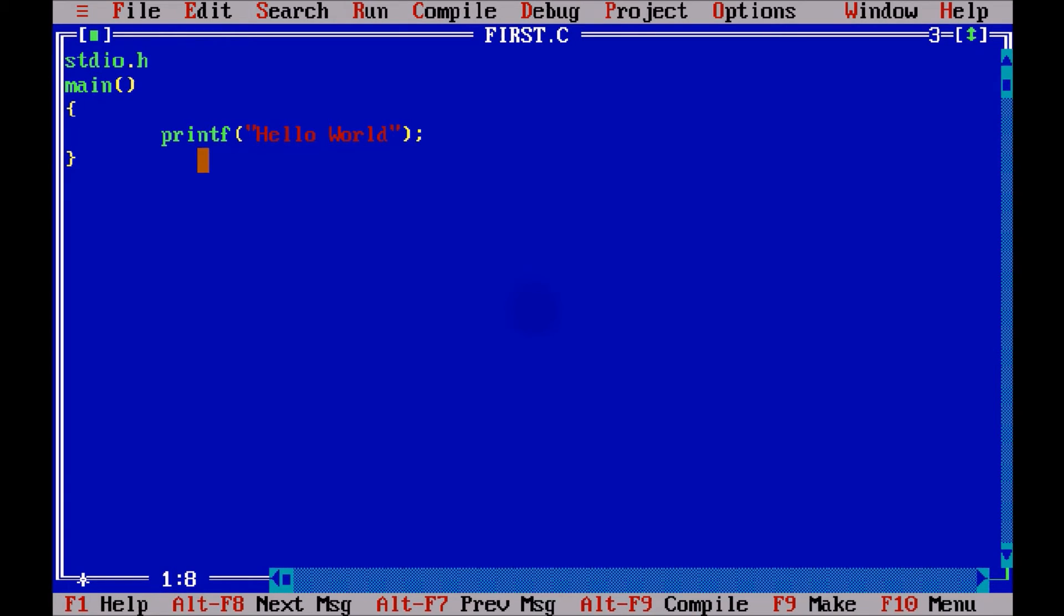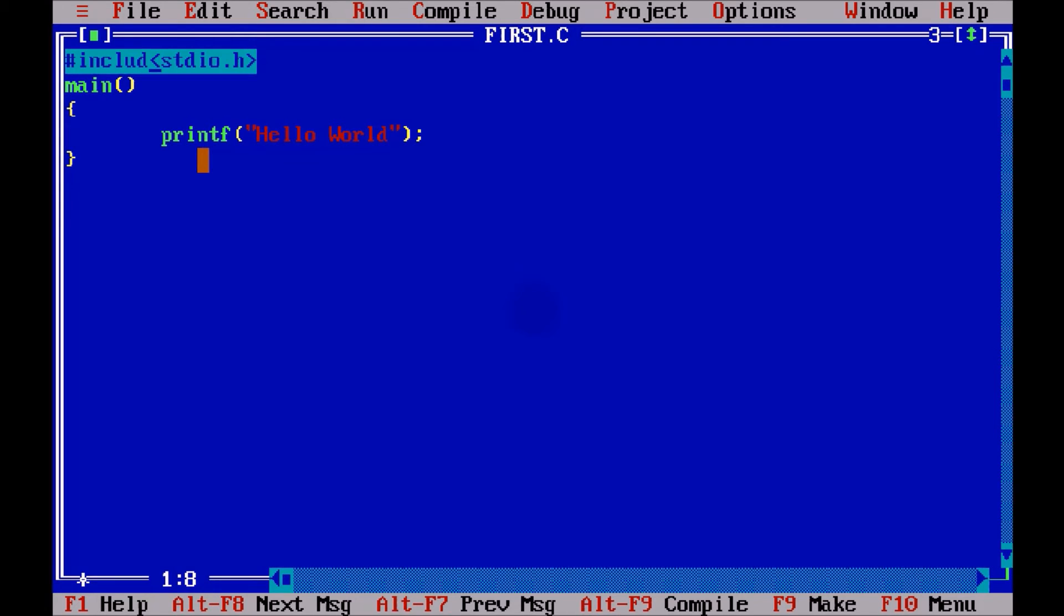Std stands for standard input, or this io is input output dot header file. Since we are working with header files, we have to include this header file name into an angular bracket, and you have to use a keyword called include with this hashtag, which means you want this header file in your code. And that's it. We have done with the first code.